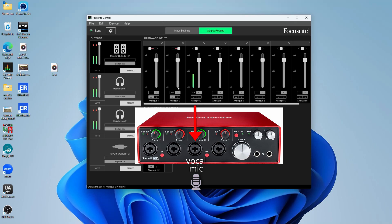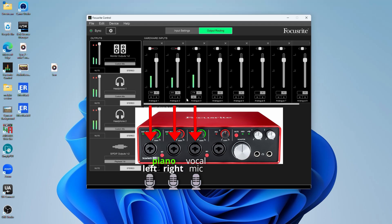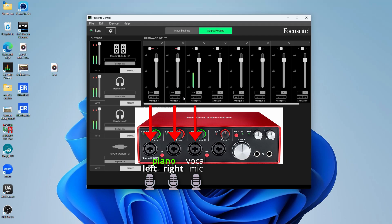Now, what if I just wanted the direct input from my piano? Well, I have two microphones on analog one and two. So if I unmute these, you're going to hear the piano when I play it. So as you could see, there's no latency there. That's a direct input, getting the audio right away from the hardware input.